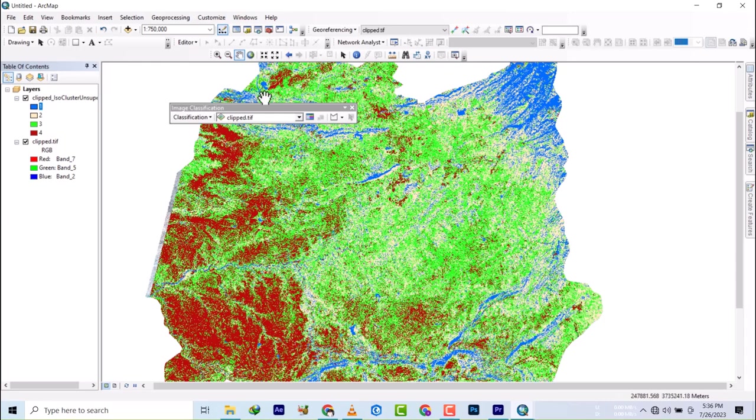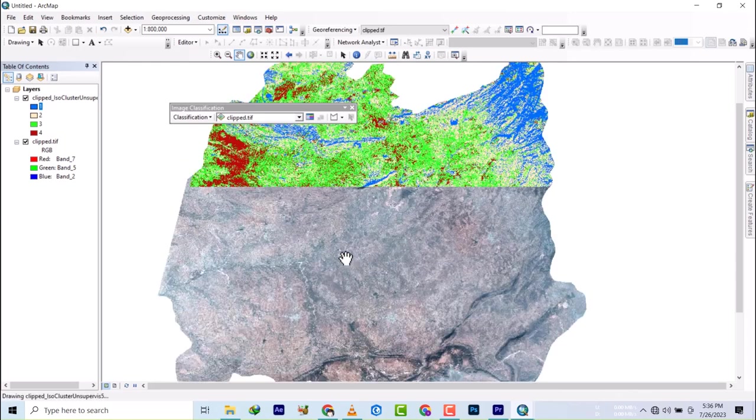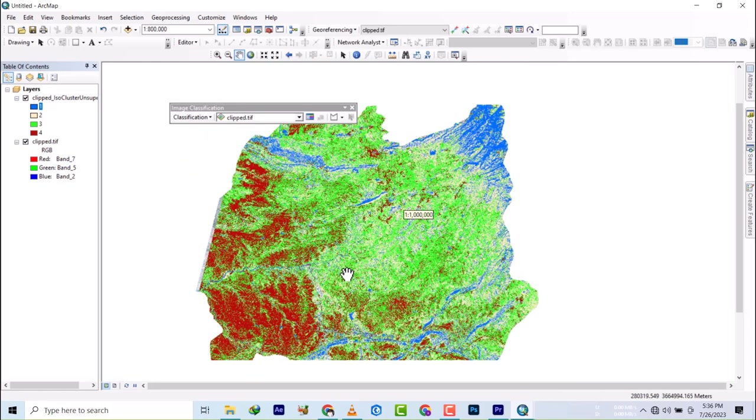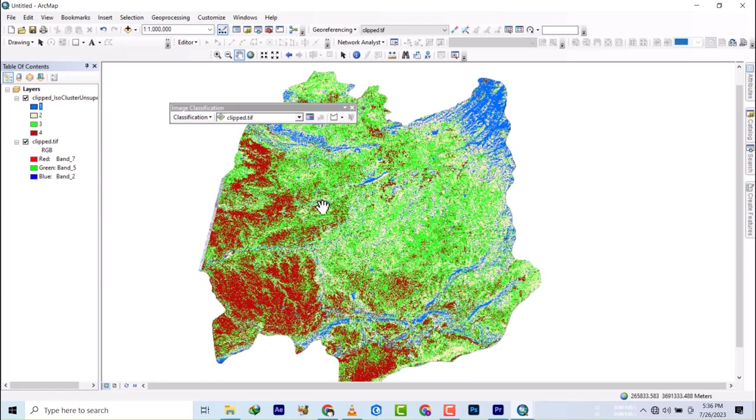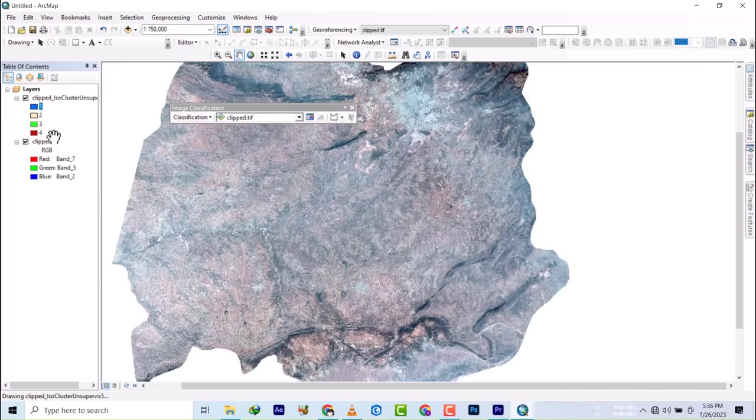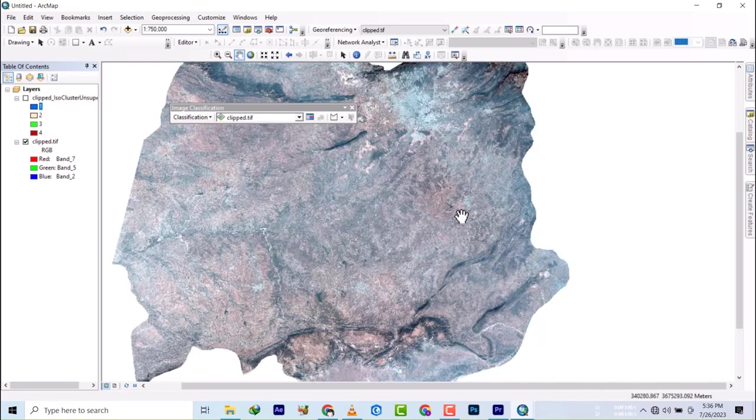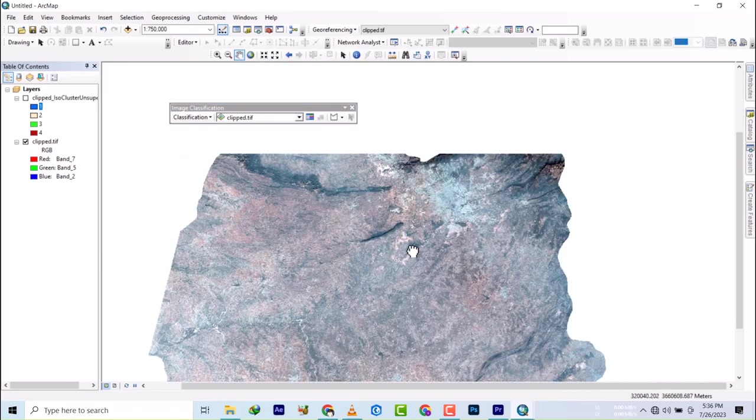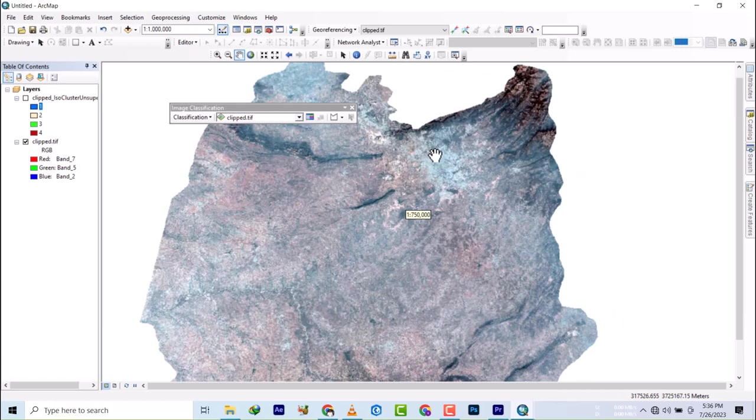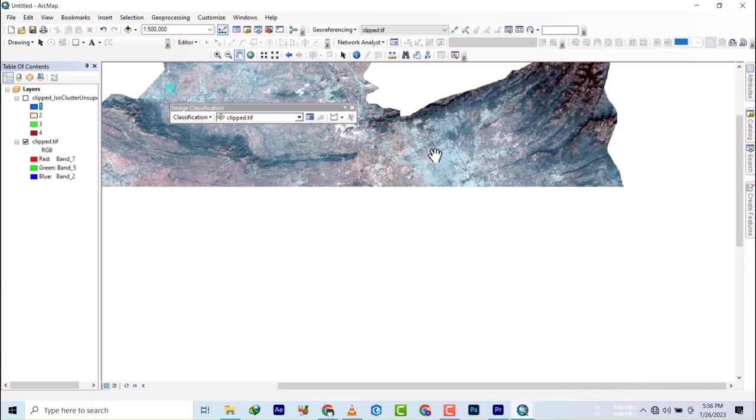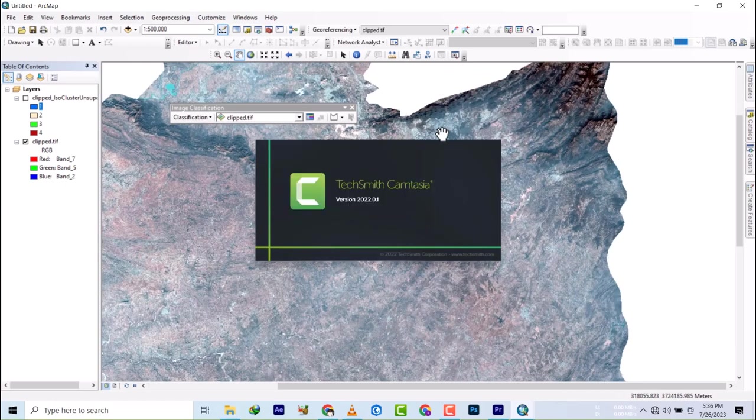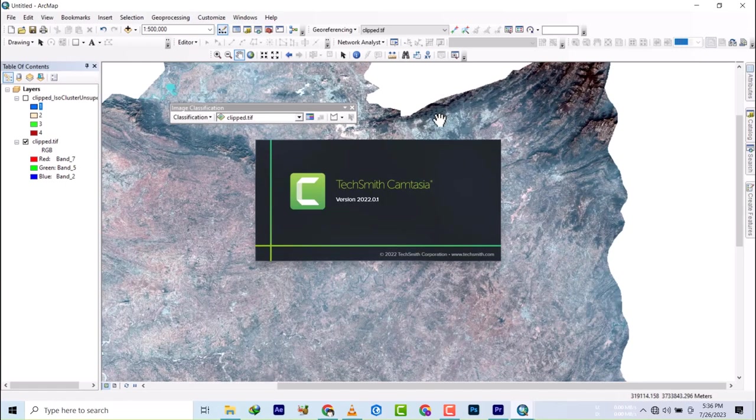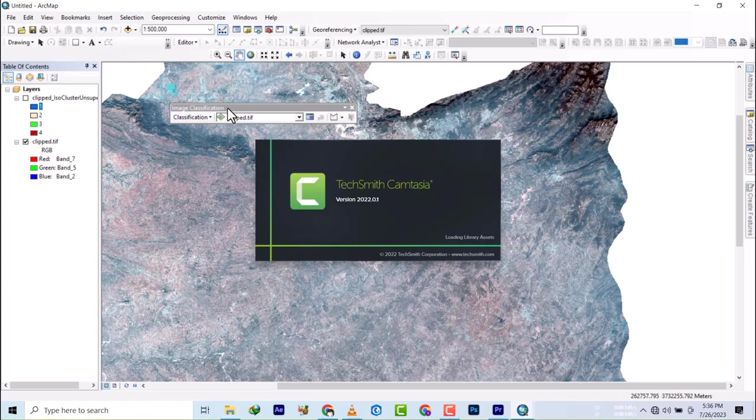From our previous video, we successfully did an unsupervised classification using ArcGIS Desktop. Now we want to do supervised classification in this video of the same area with the same number of classes using the same ArcGIS software, using the same classes done on the previous. We used four classes on the other one.